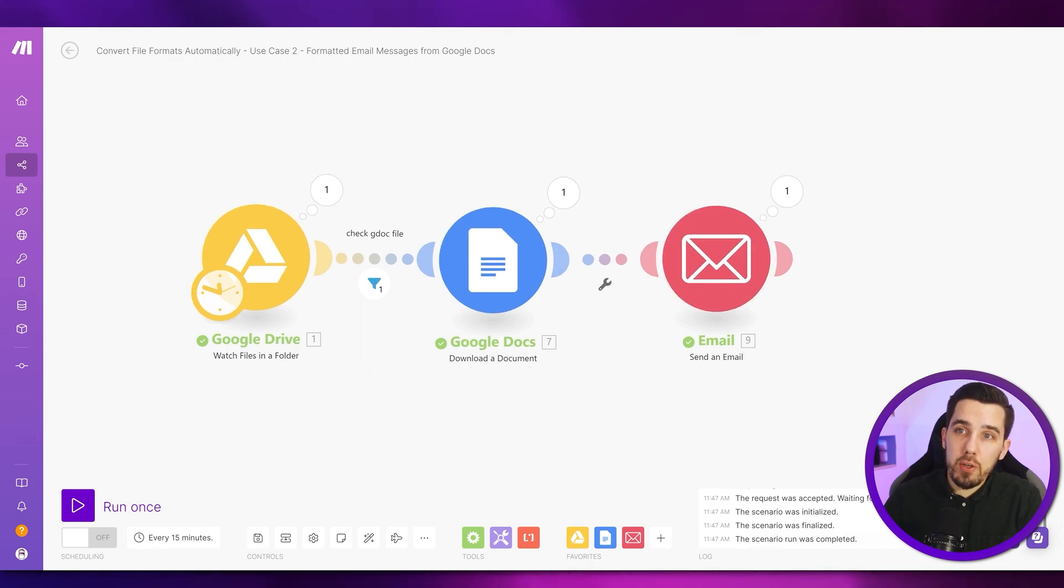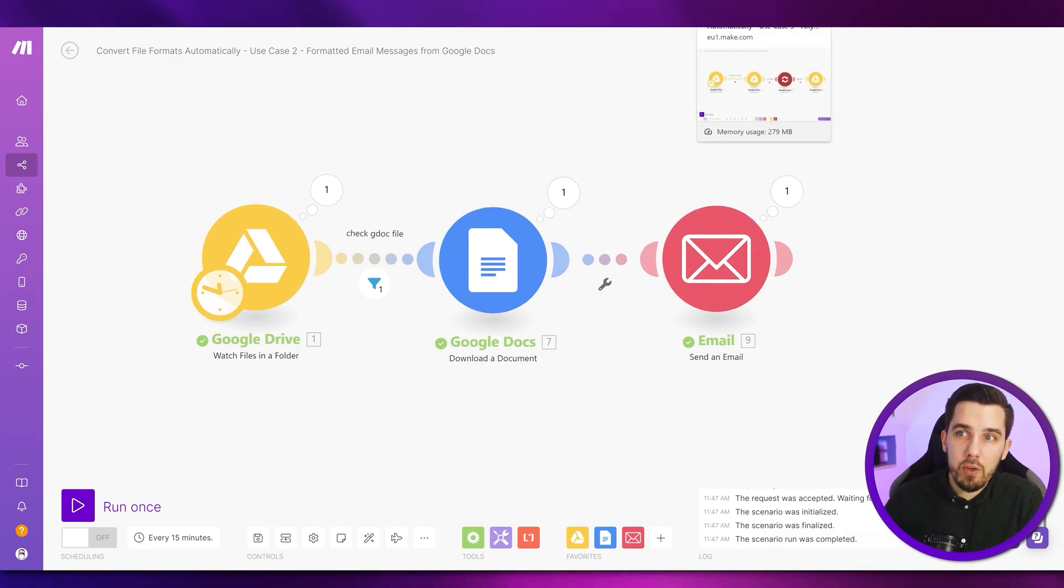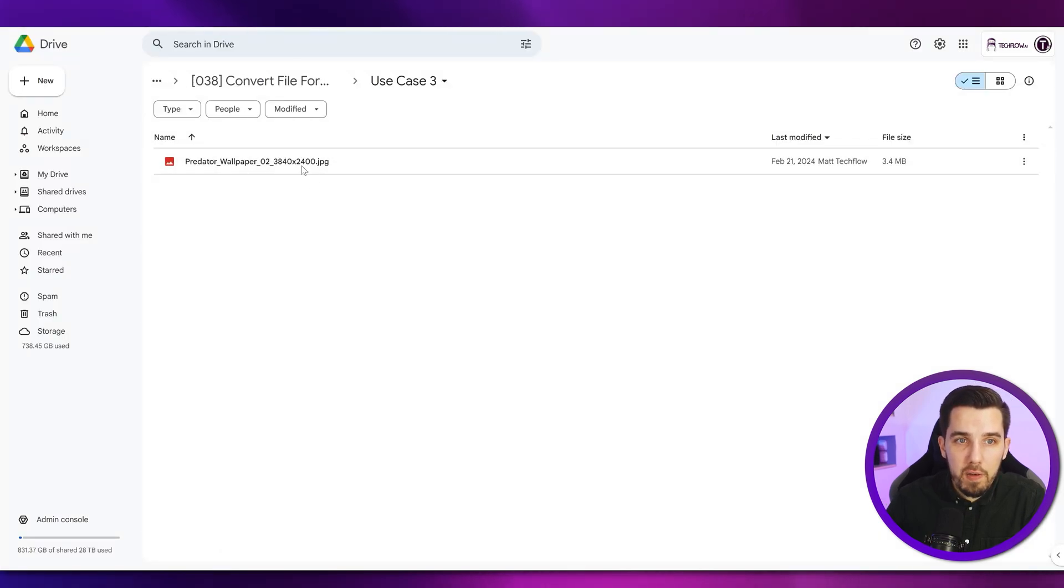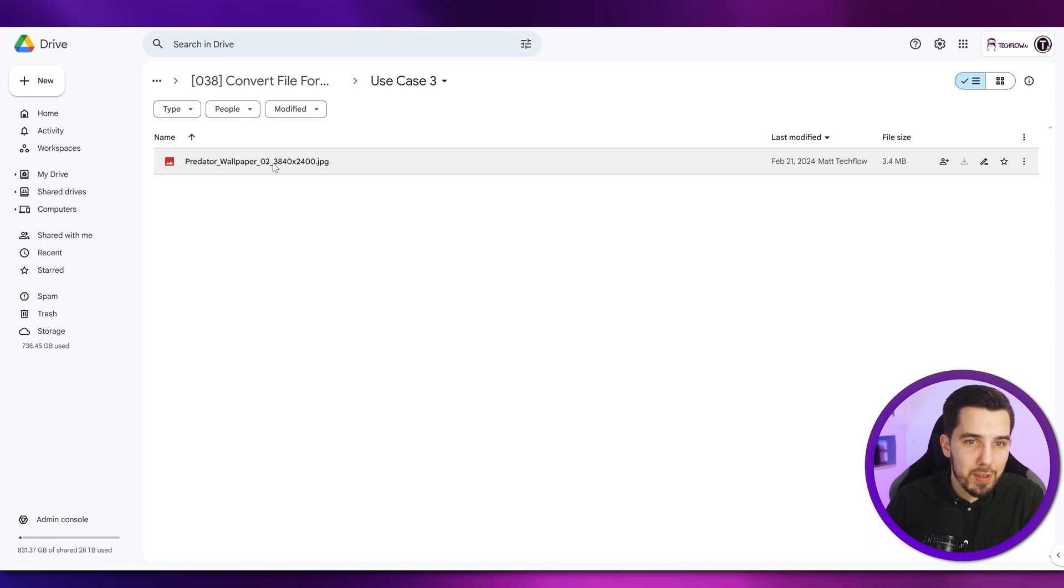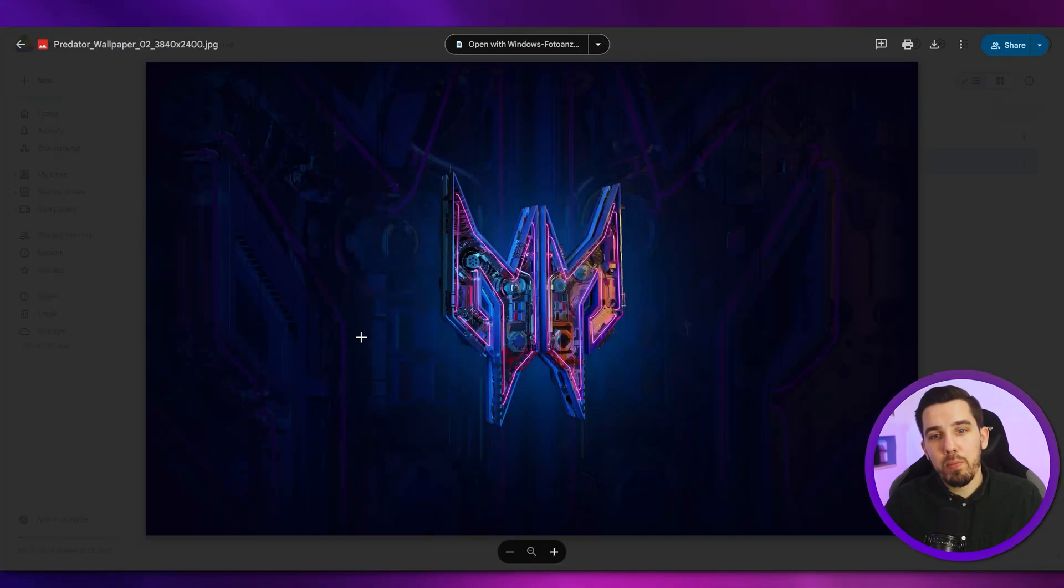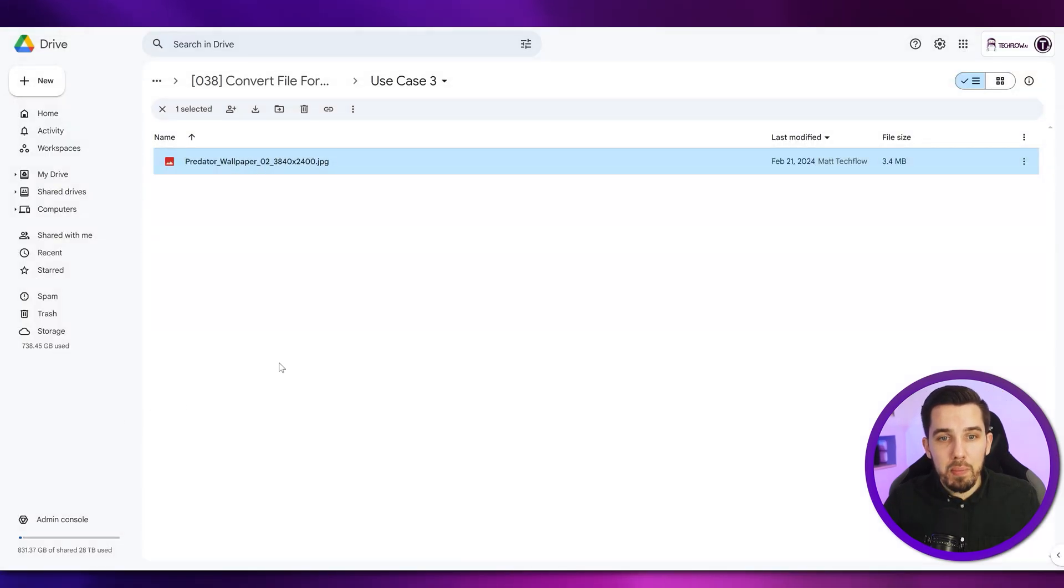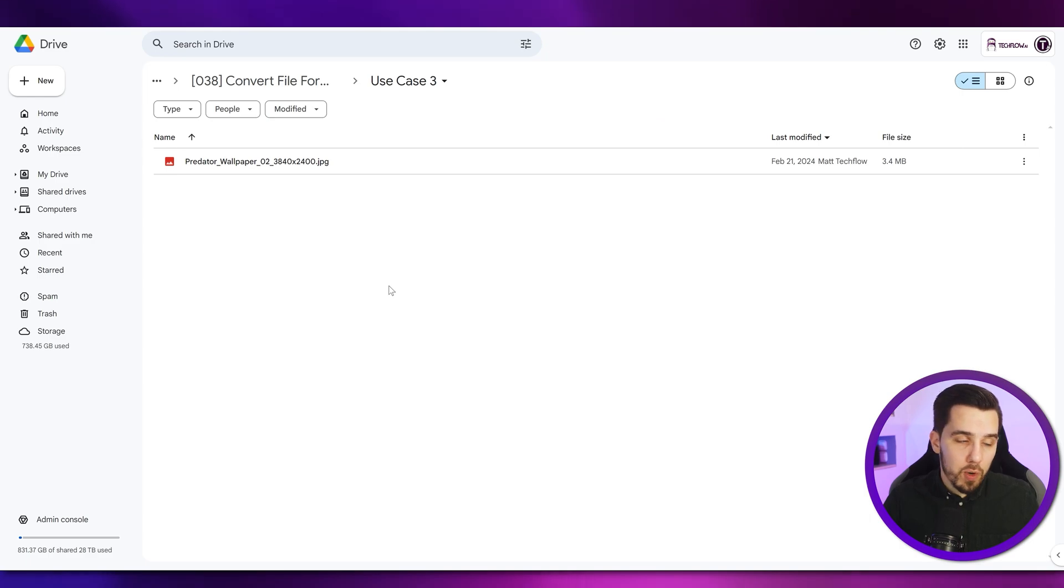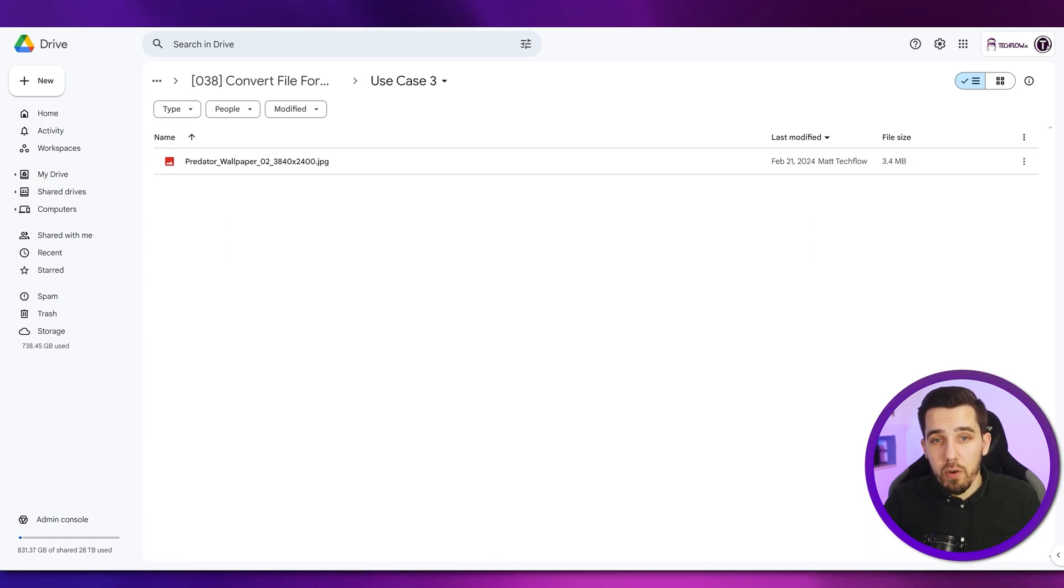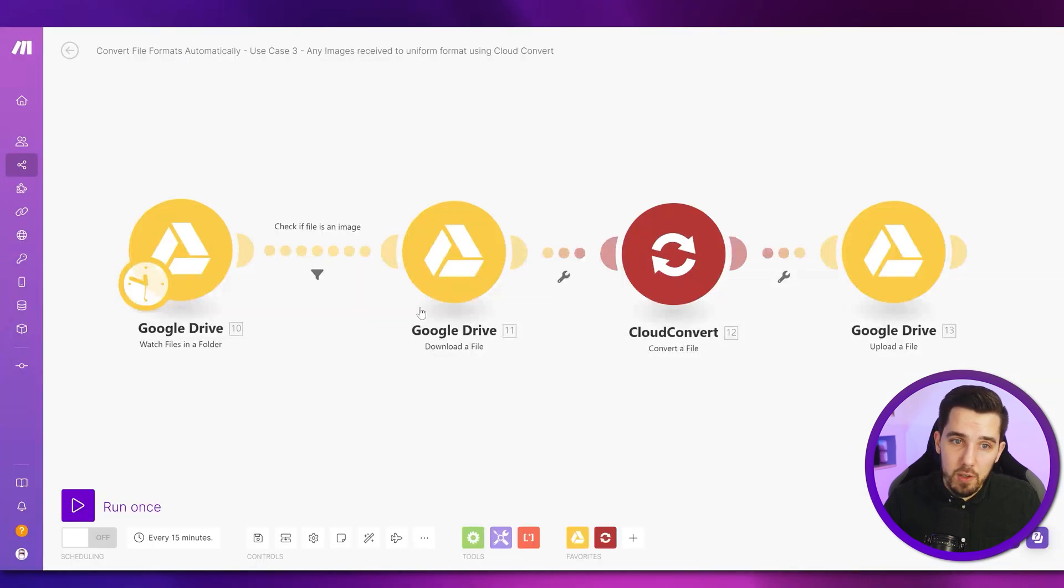Then the third use case we're going to look at is converting images. So let's say we have an image over here, the Predator wallpaper JPG, and we want to transform that into a PNG file. So whatever image file we have, we always want to have a PNG file in the end. And we can use an automation for this.